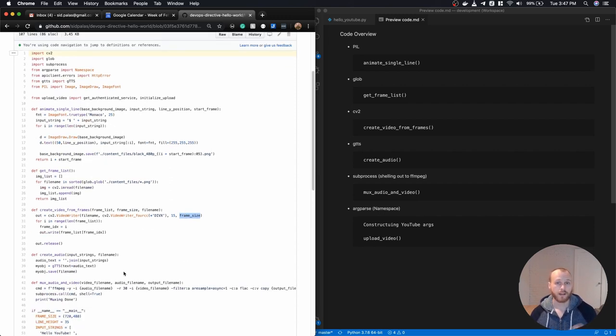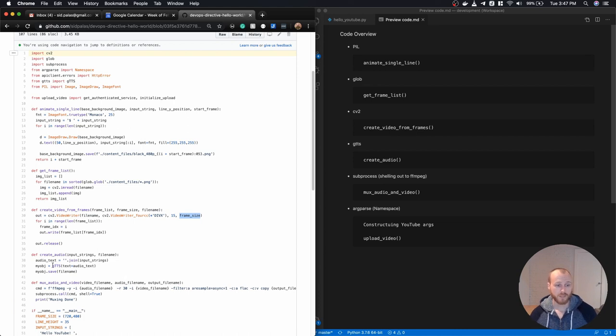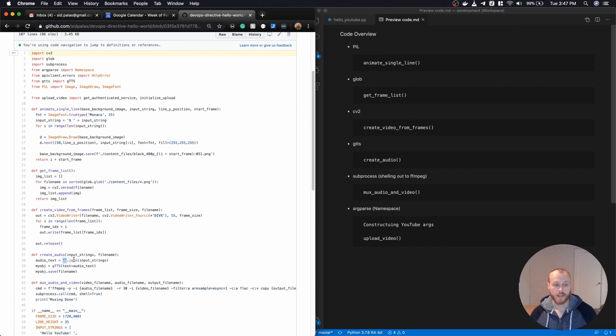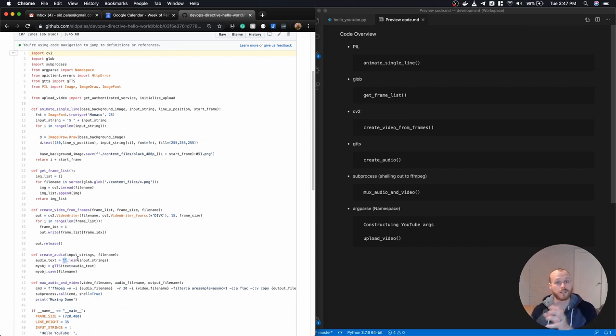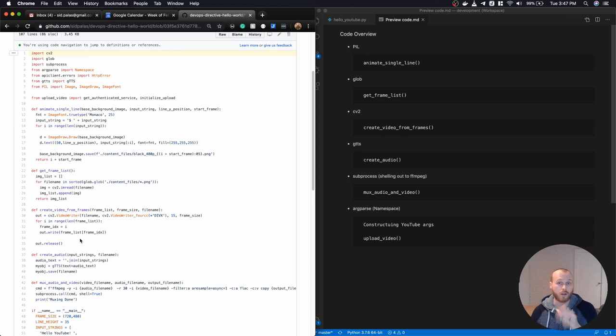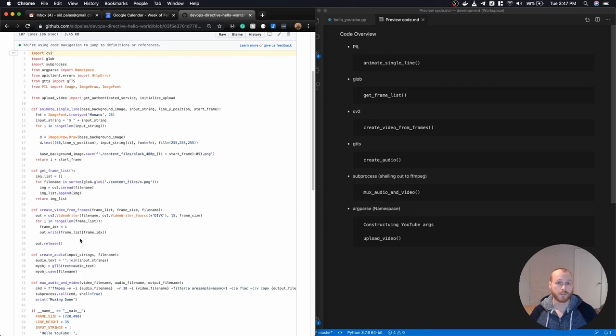I then had the video file and I needed to move on to the audio piece. The Google text to speech library or package made that super easy to do. I took my full set of input strings, which is a list of strings, and I concatenated them together using this empty string dot join method. So that takes each of the items in that list and appends or concatenates them with an empty string in between. So I could change that and put a non-empty string there or a comma, let's say, and then I would have a single string with a comma between each of the items that were in the list beforehand.